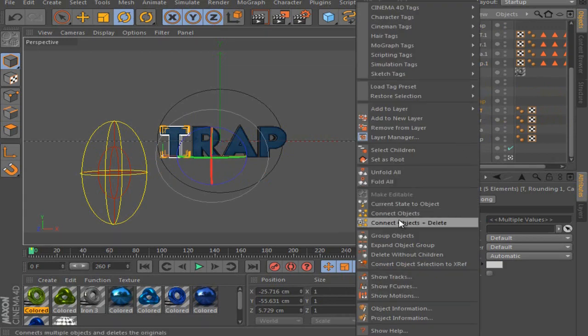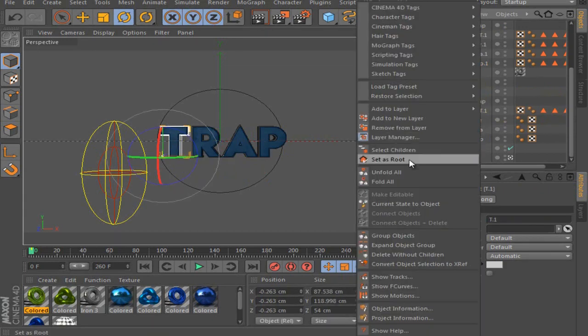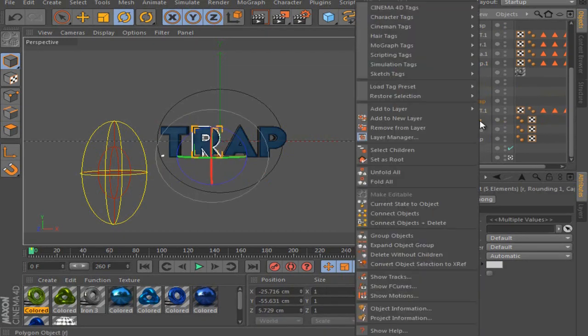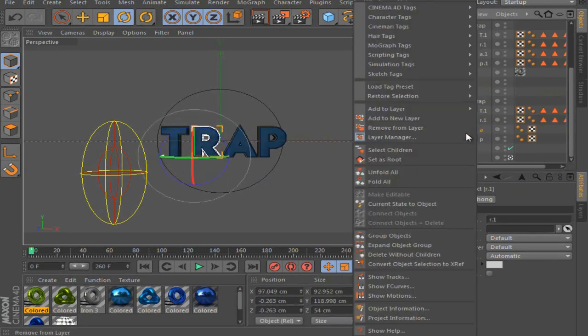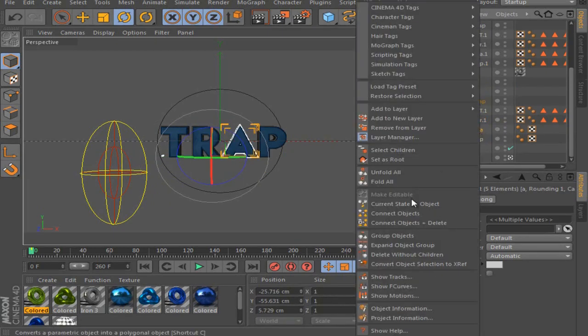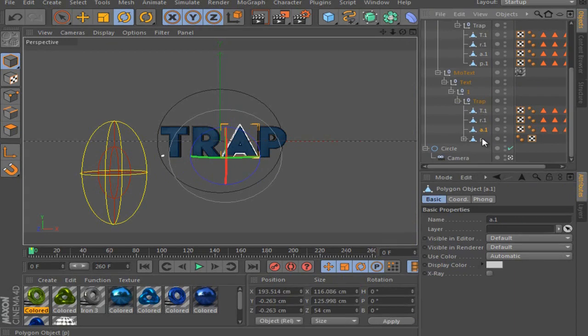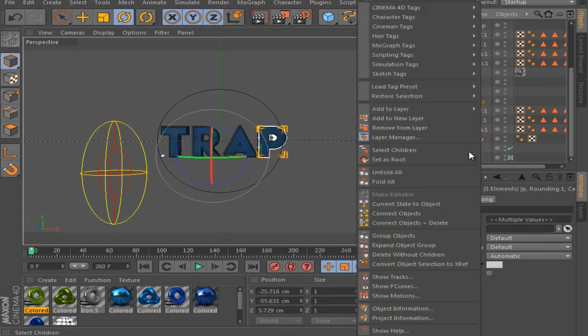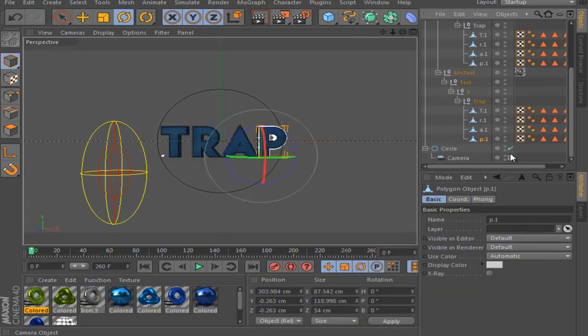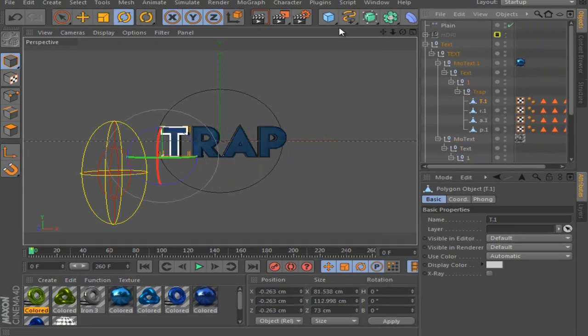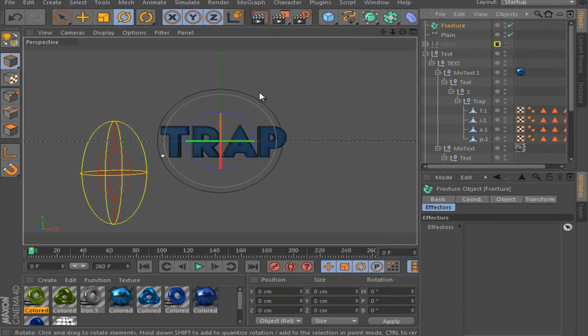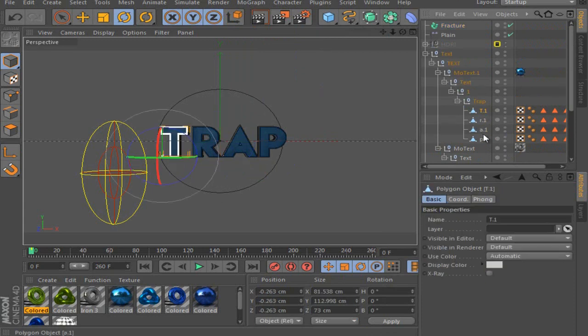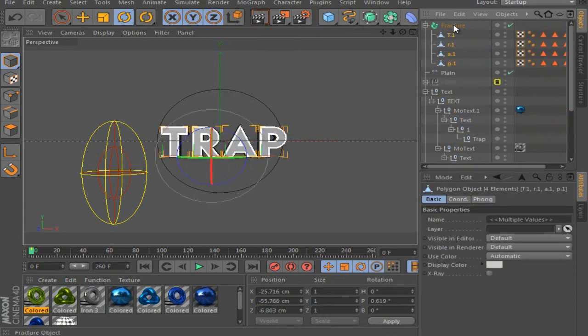Better than having glitching letters. So just do this for every letter. Select children and then connect objects plus delete. Okay. So when you've done this, you're going to go on MoGraph and take a fracture. And you put all of these into the fracture, like this.